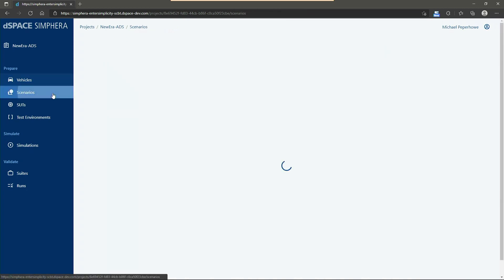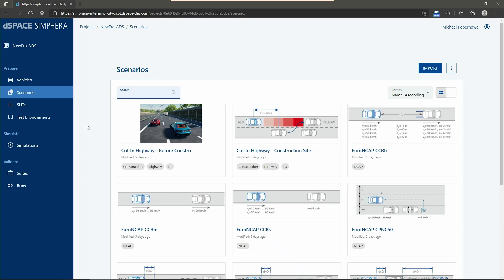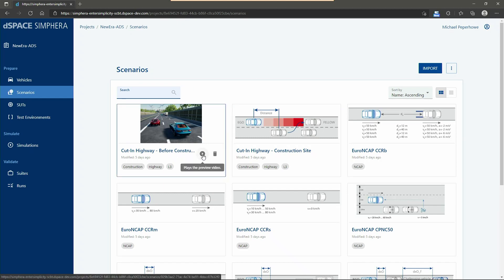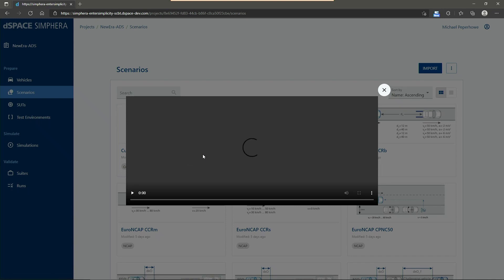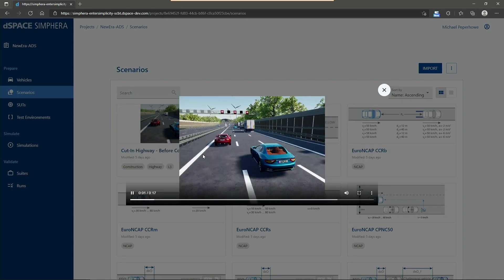Now let's have an overview about the different scenarios that are available. As our new controller, the new era ADS is intended for level 3 SAE, we want to pick a scenario for driving on a highway. Let me first of all check which is the right scenario. Therefore, we can use the preview function.